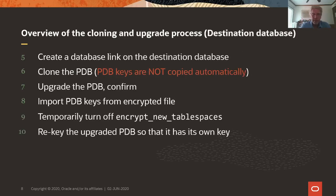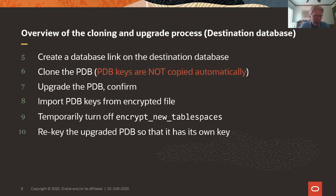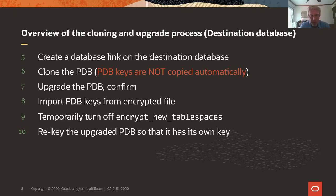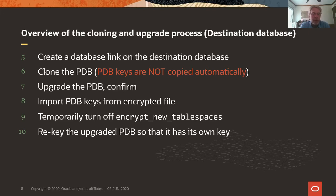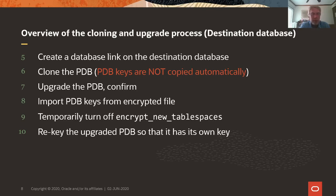On the target database, we create a database link that points to the source database and logs into the user that we created in step one. Then we clone the PDB. Because it's a 12.1 PDB, the PDB keys are not copied automatically into the wallet of the receiving database. Then, after cloning, we upgrade the PDB so that it's a 19.7. We import the PDB keys from the encrypted file into the wallet of the receiving database.